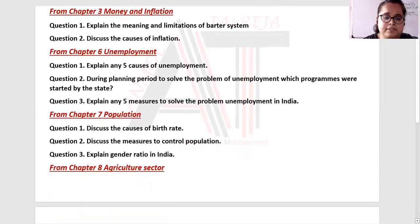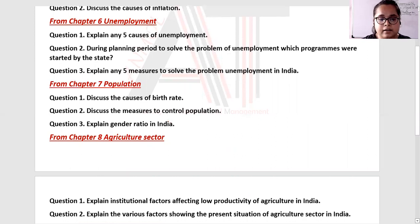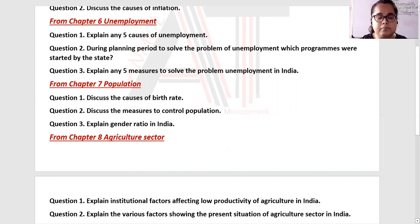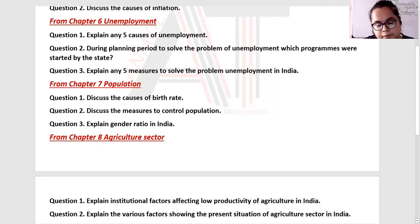Next comes Chapter 7, which is a very common chapter on population. The first question is to discuss the causes of the birth rate. You can tell the definition of how we calculate the birth rate — births divided by total population into 1,000. So you can tell the formula and definition of birth rate. Then the causes: economical causes and social causes.